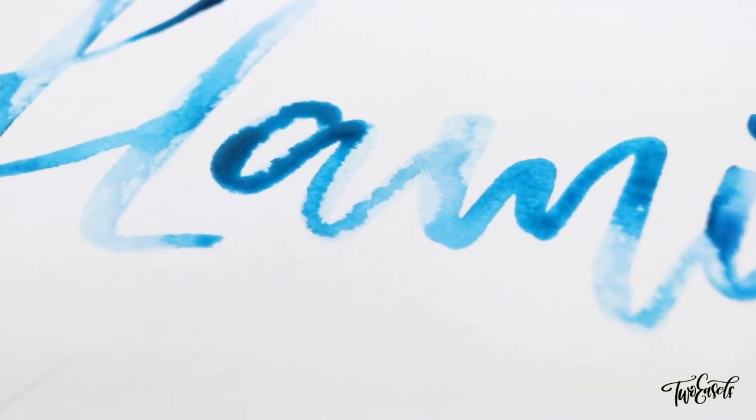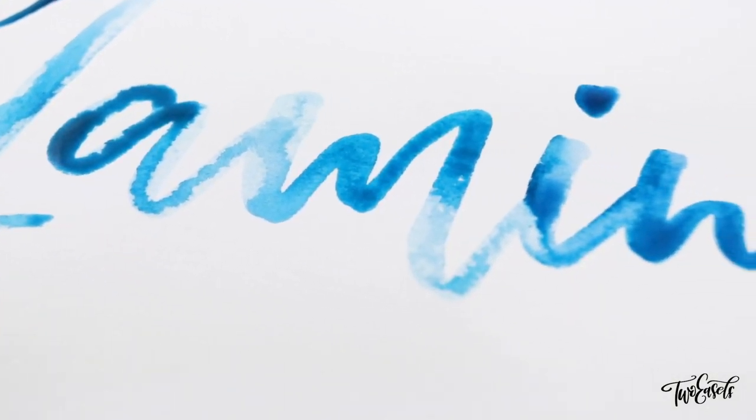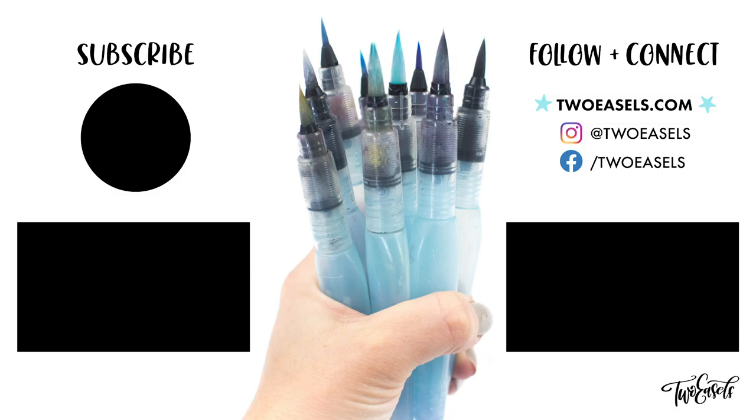Alright, see you guys next week. Check out my other video. Subscribe and I'll see you next Friday with more lettering and art tips.